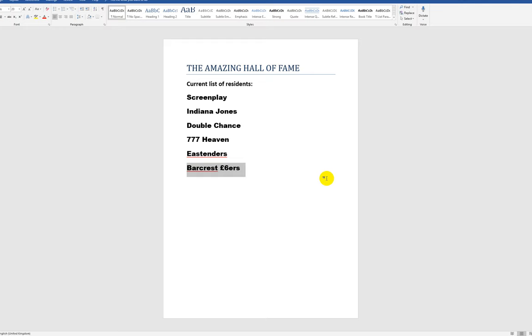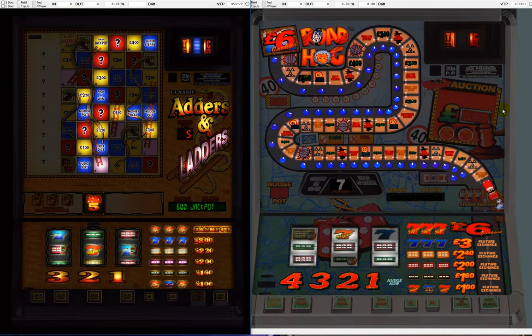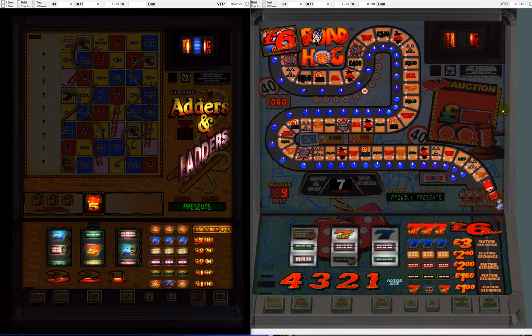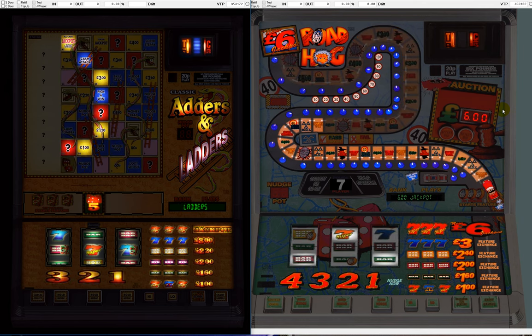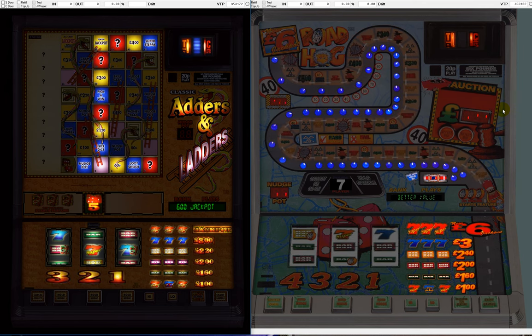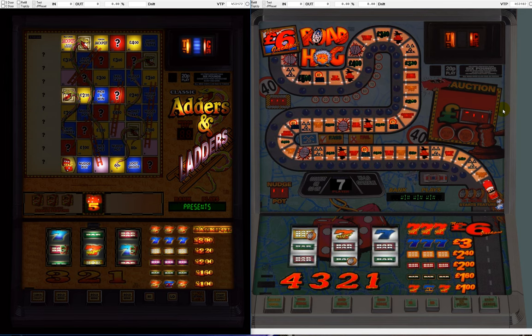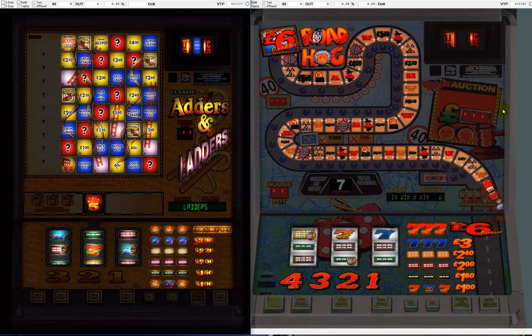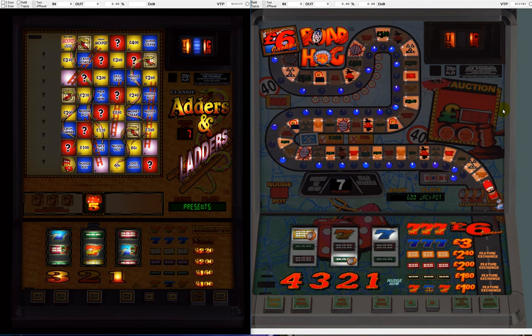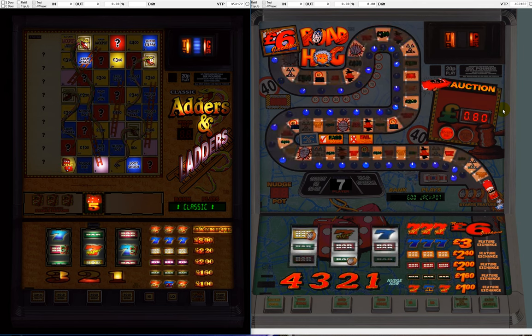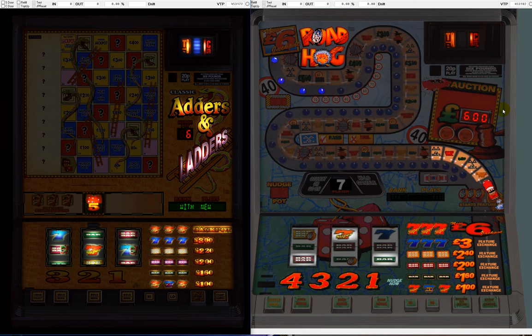Down at the bottom, this is going to be the latest new resident of the Hall of Fame. It will be the Barcrest six-pounders, because I'm not putting a single machine in. It's going to be a whole plethora of machines, because there were loads of these, and I think Barcrest had the AWP absolutely nailed. They got this thing down to perfection in the six-pound era.